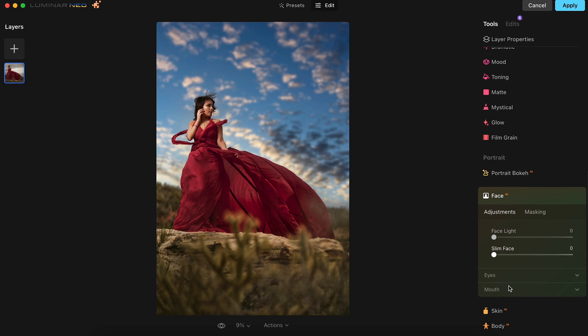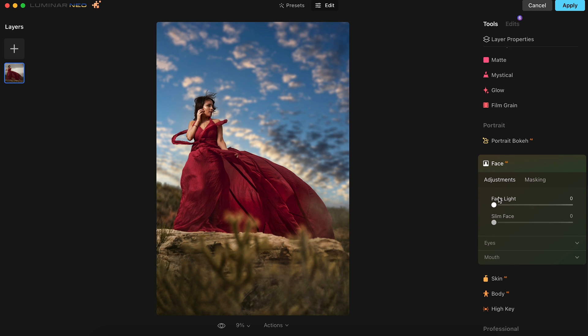That's looking good, and now we could do a quick adjustment to the image to bring Diana's face out a little bit more. Over on the Face AI tab, we'll just boost up the face light to around 40, and now with her face being a bit brighter, your eyes will be drawn to it first, since there is a lot going on in this image overall.